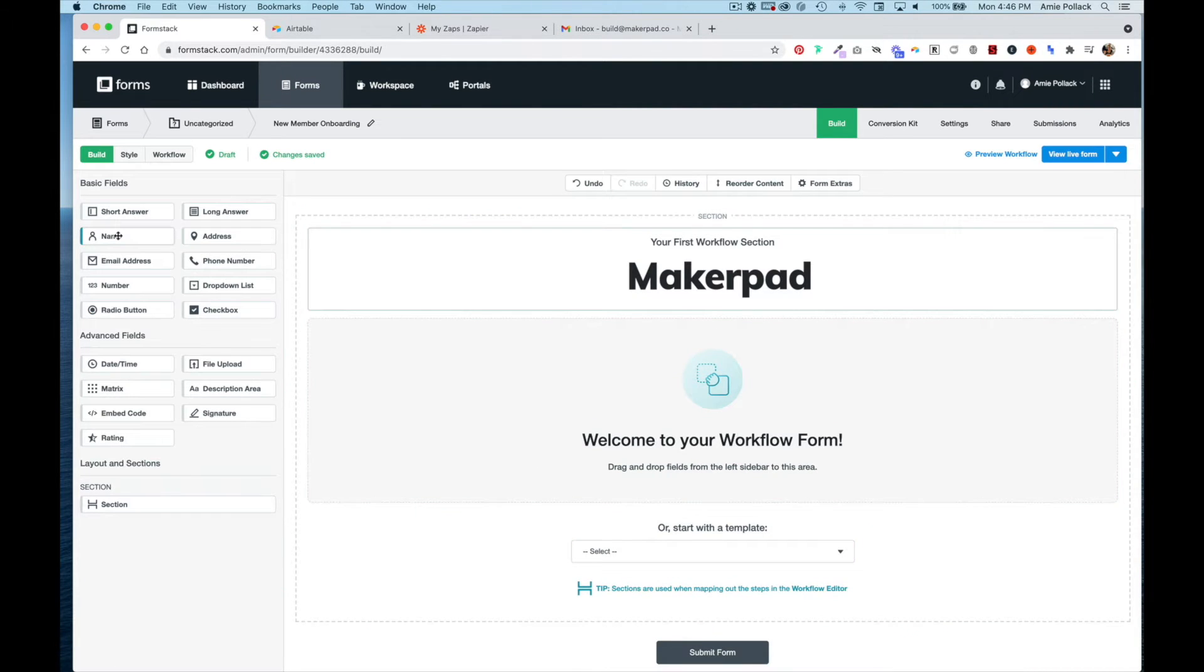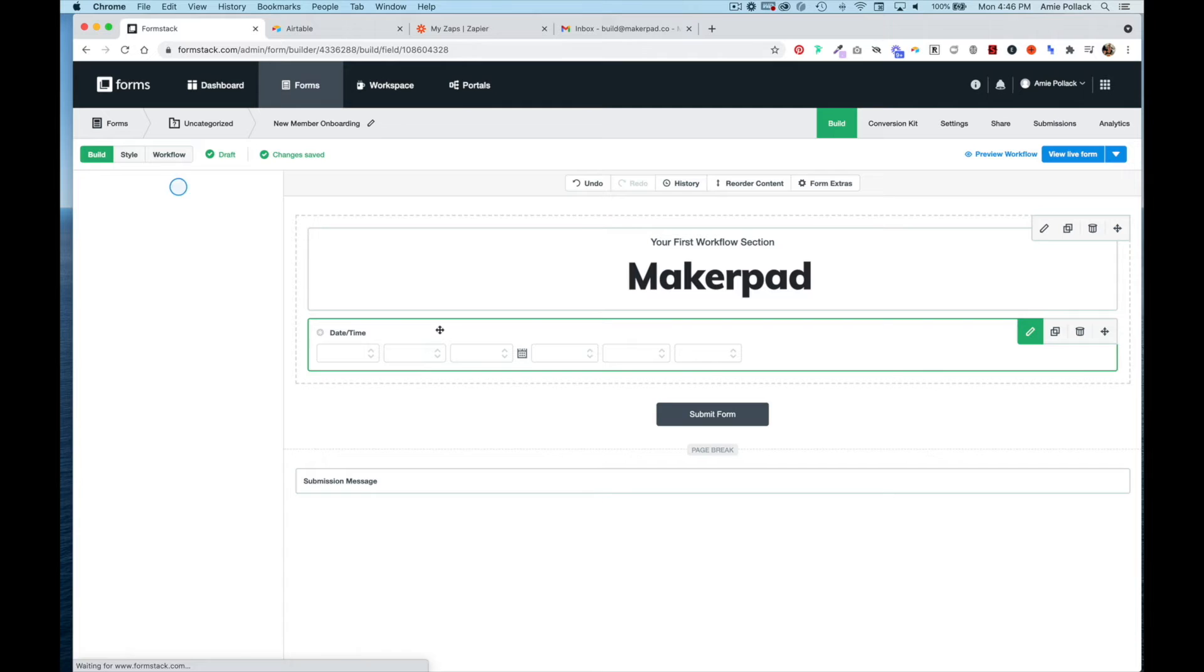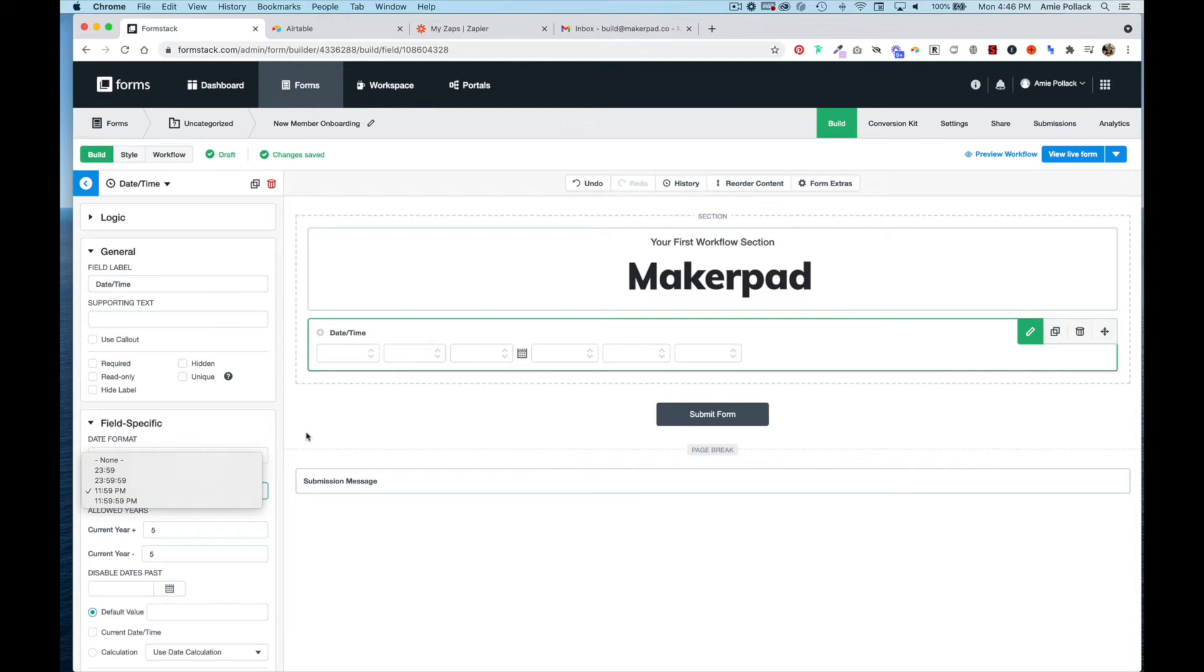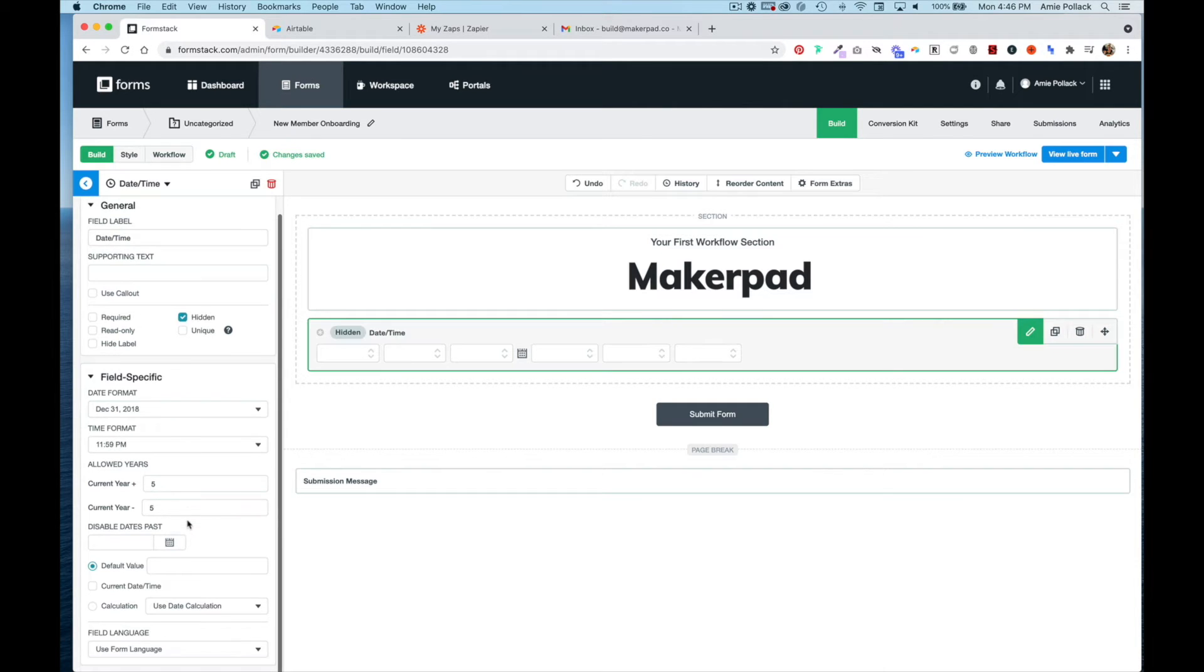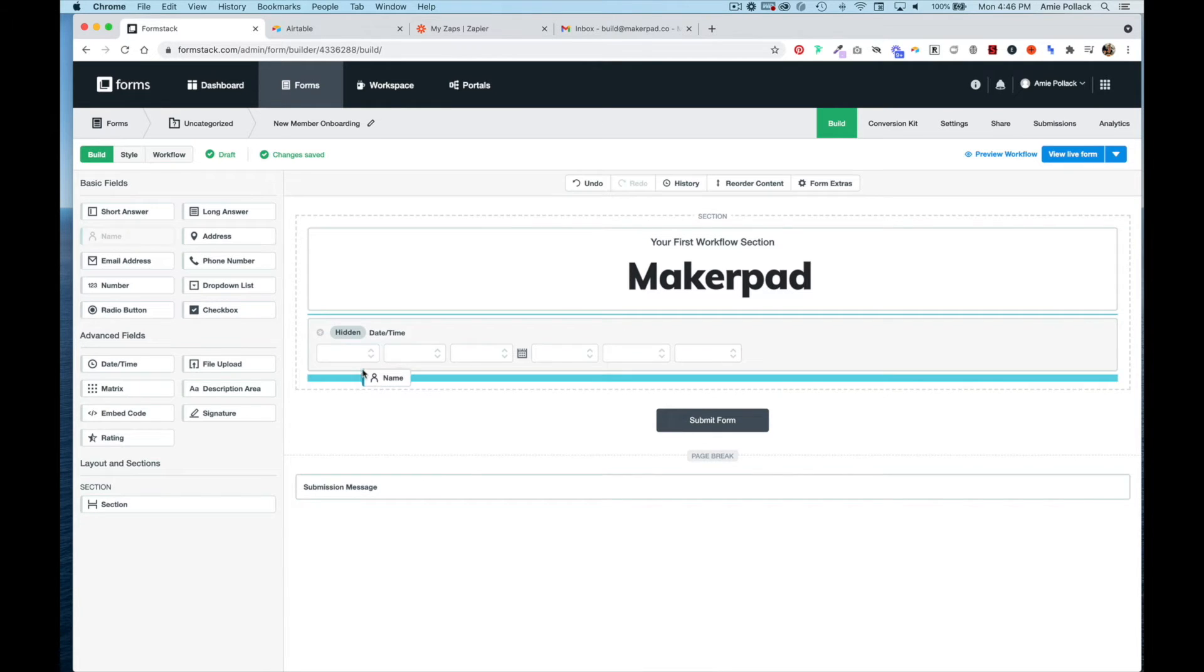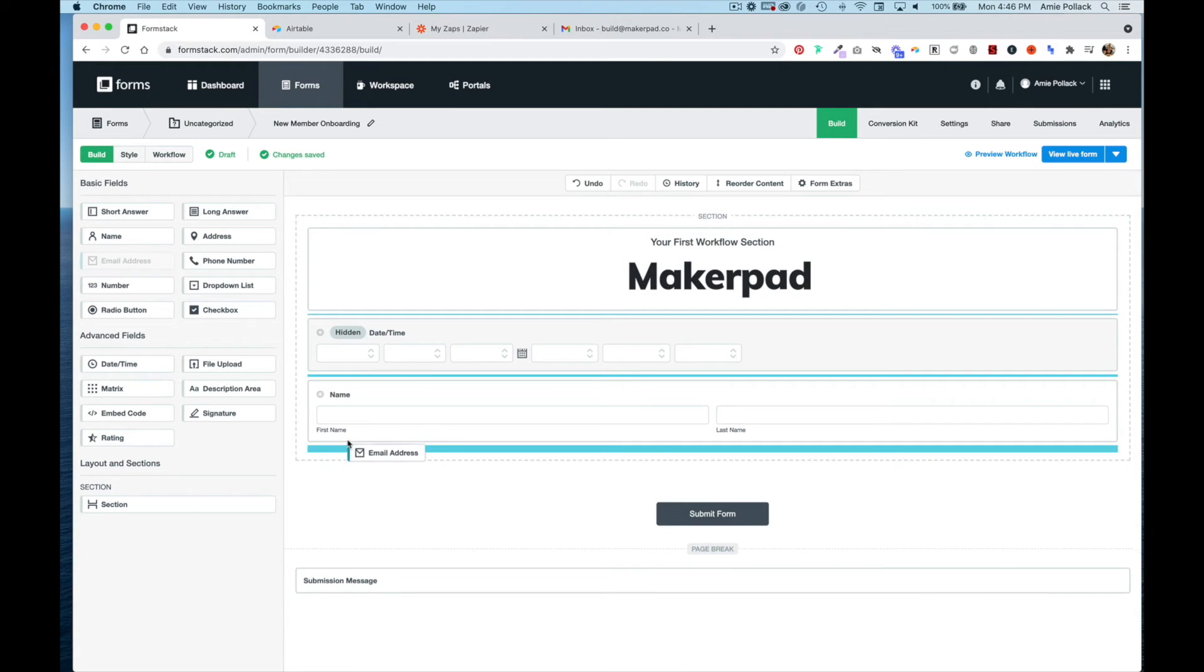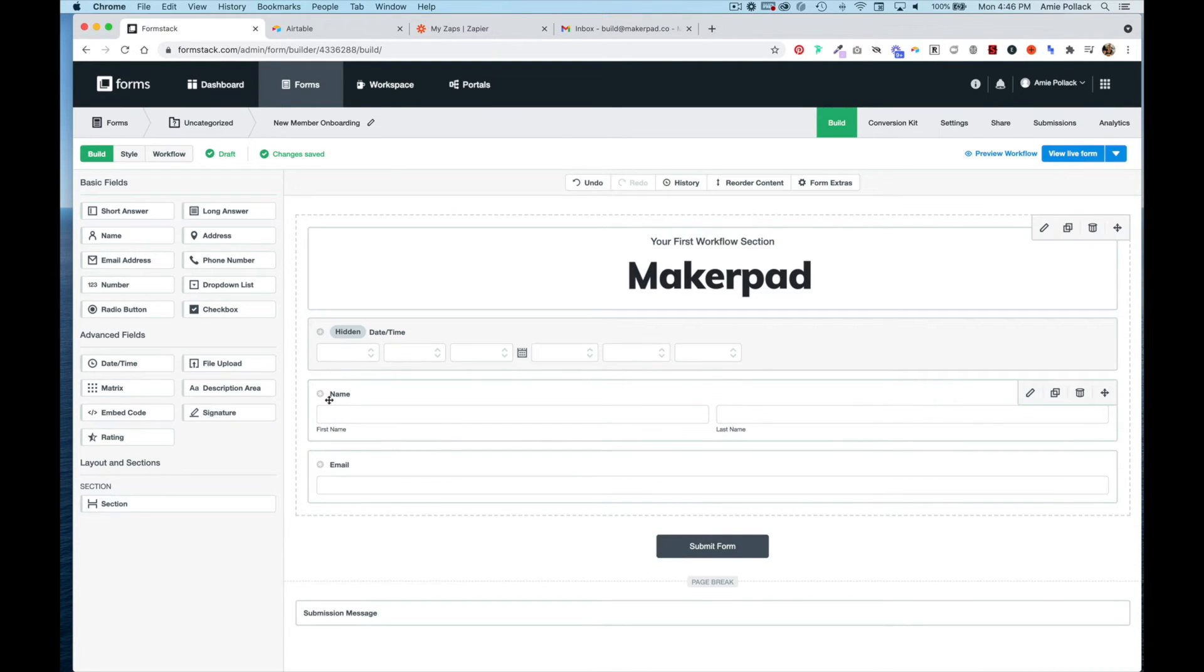Now we're going to add our first field - a date and time field so I can know when this came in. If you don't want to capture the time, you can click on the date time field and select None for time format. For this, I'm going to hide this and set it to the current date and time so it captures when this was filled out. Then I'm going to go back and capture the first and last name, email address, and ask about the member's experience with no-code.